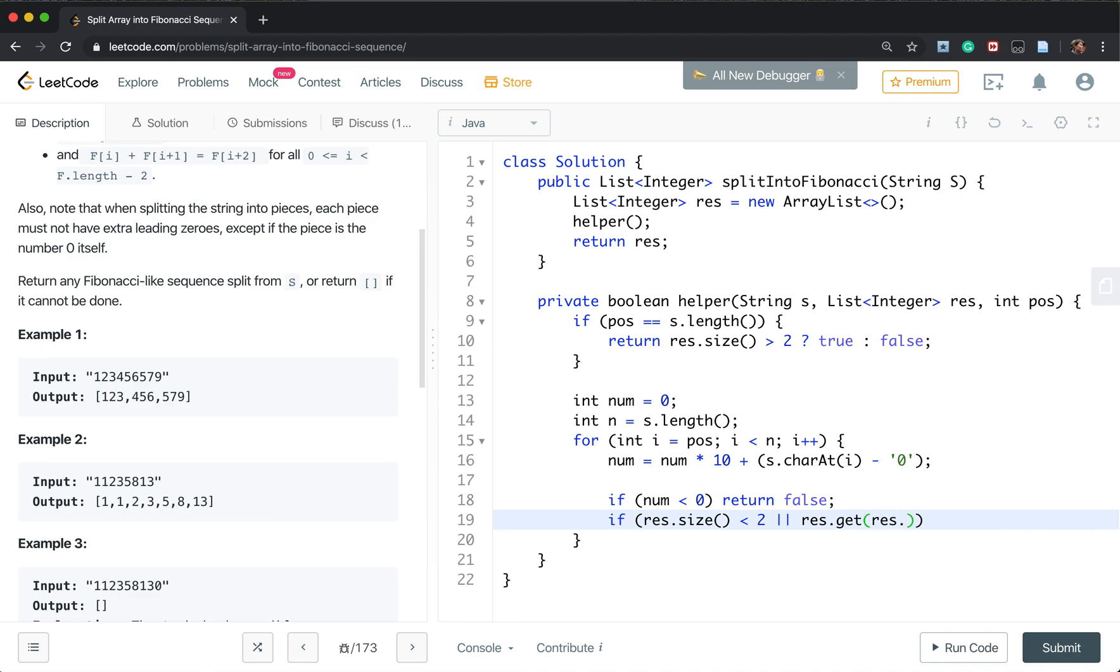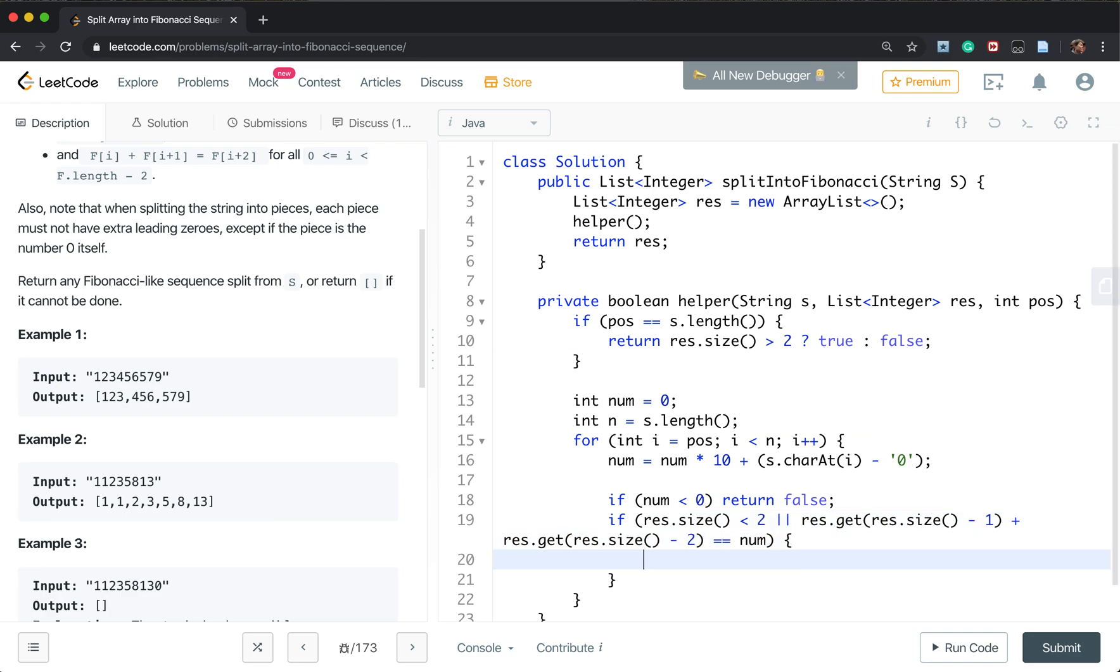So result.get(result.size() - 1) plus result.get(result.size() - 2) equal to current number. If yes, result add a current number.